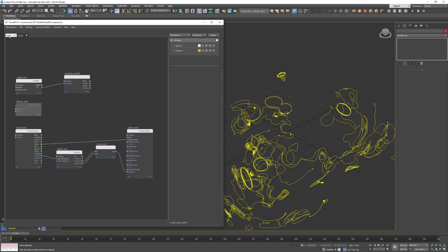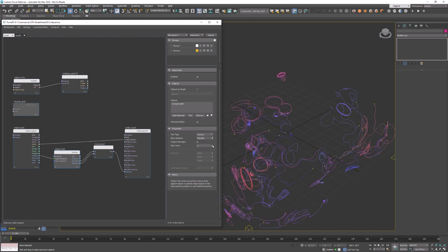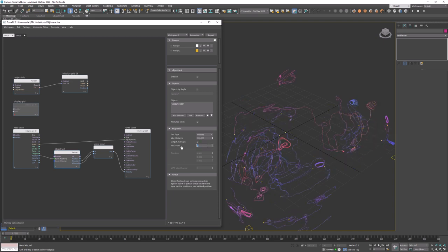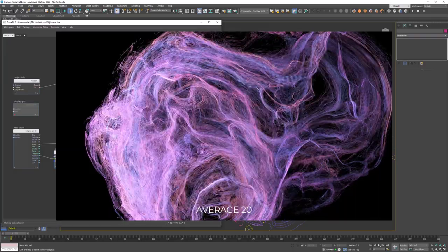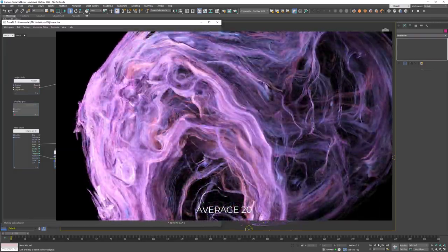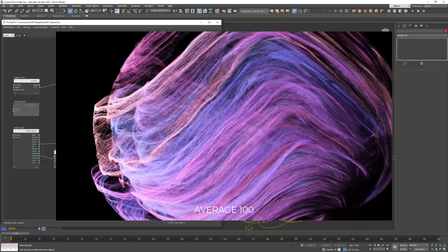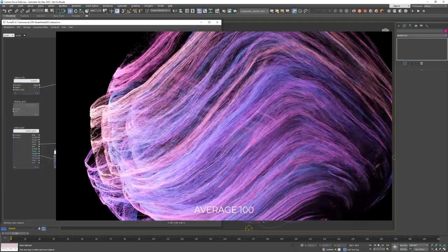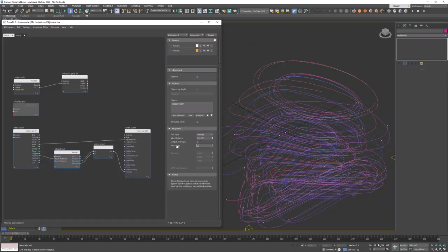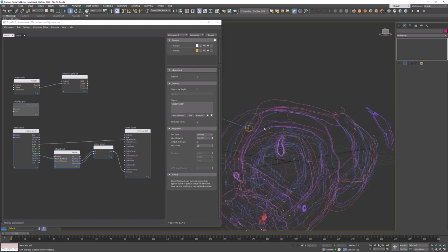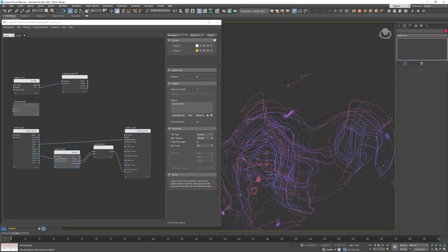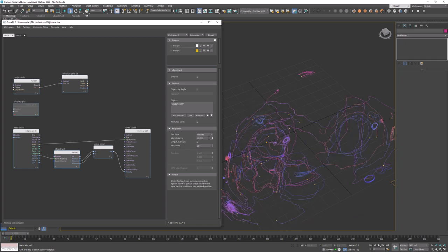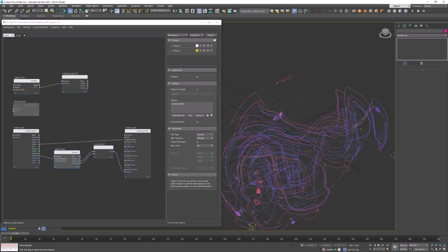Now to change this we need to go back to the first tab and object test node and use output averages option. As I'm increasing the number of max vertices the spline shapes are changing quite dramatically as we're taking more and more vertices into the average. The more vertices we average the smoother grid velocities will be and we can even use the max distance to reject all vertices from the search that are further away from the voxel which allows us to completely control evaluation.